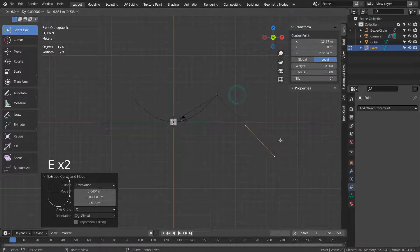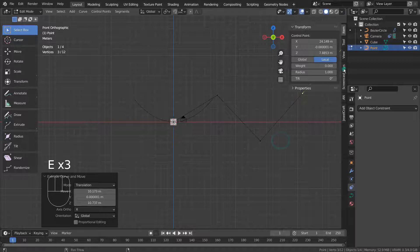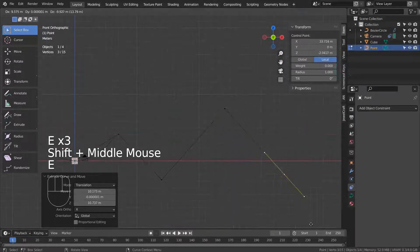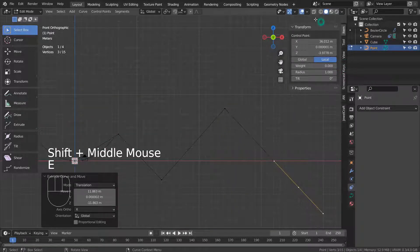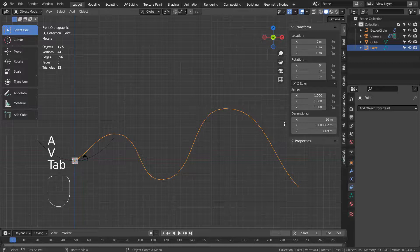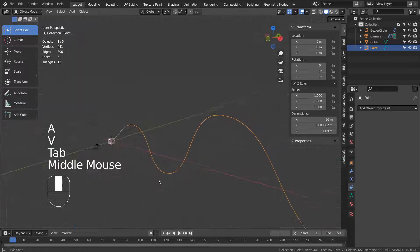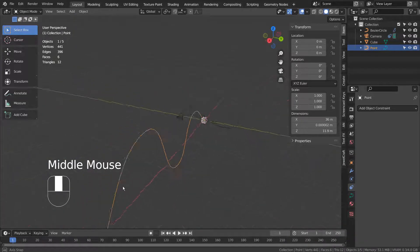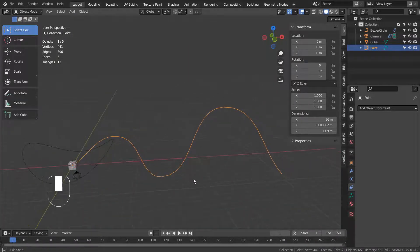Let's extrude it multiple times and smooth the curve. I smoothed the curve by typing A, V as in Victor, and A in Edit Mode.